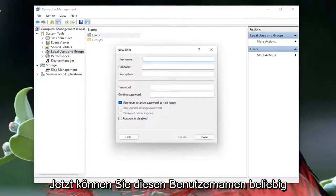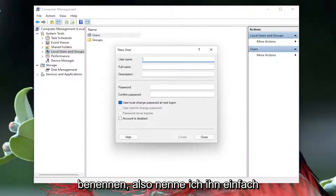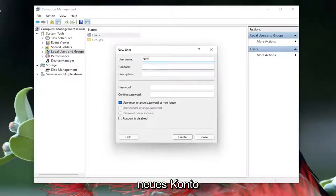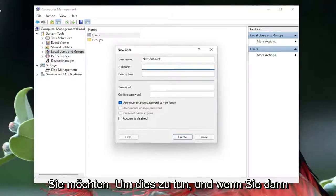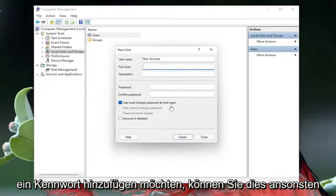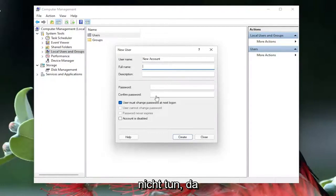Now you can name this user name whatever you want, so I'm just going to call them new account. And you can give them a name as well if you want to do that, and then if you want to add a password you can, otherwise you don't have to do that.